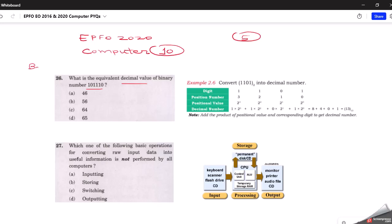A number with base two is known as a binary number. A number with base 10 is known as a decimal number. Binary numbers are used in digital systems and are represented by just two digits: zero and one. A similar example is covered in our NCERT textbook — they ask us to convert 1101 into a decimal number, which is the same method we apply here.